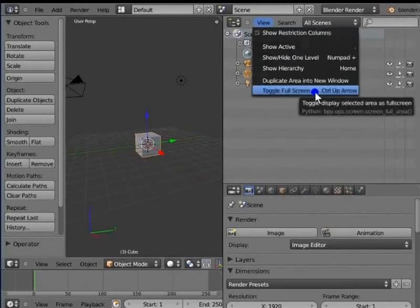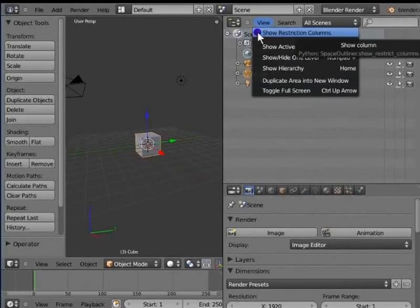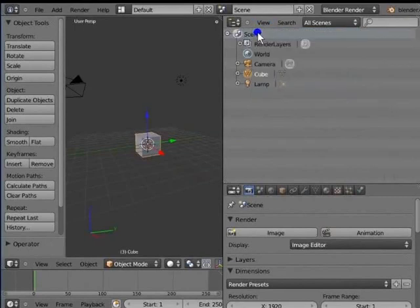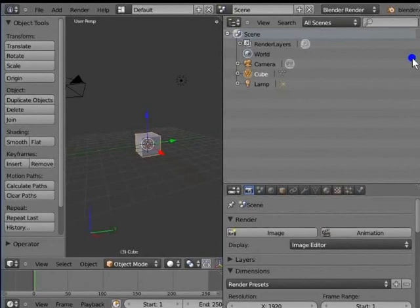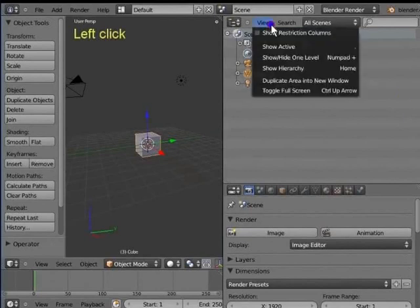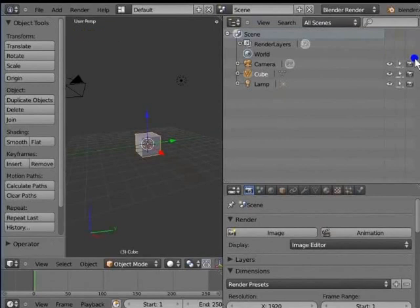Deactivate Show Restriction Columns. This hides all the viewable, selectable and renderable options present at the far right corner of the outliner window. Again, left click View. Activate Show Restriction Columns to unhide the viewable, selectable and renderable options.